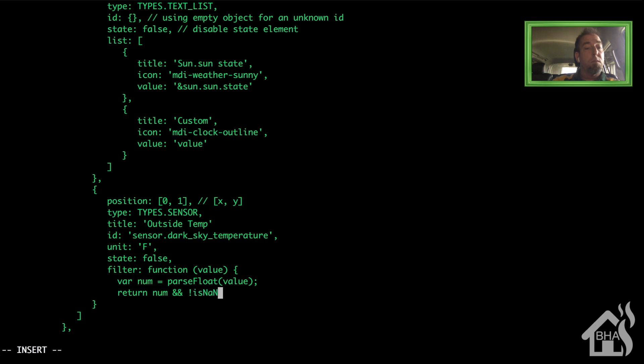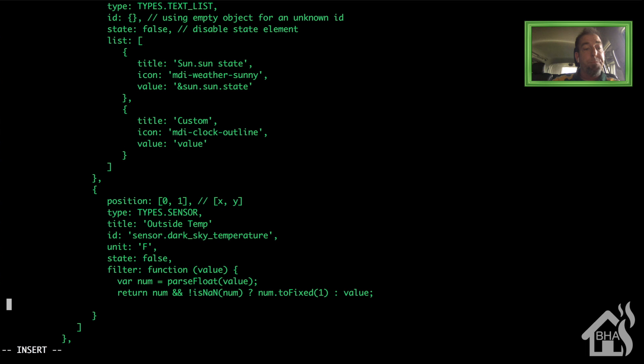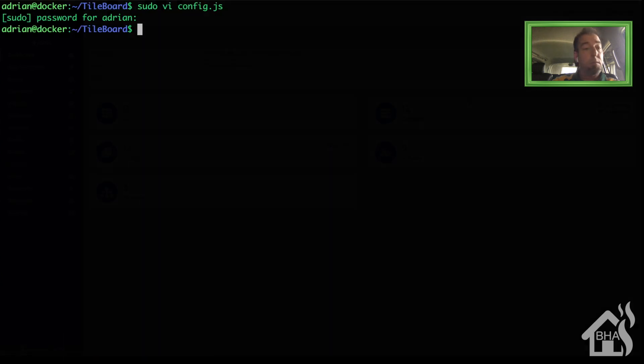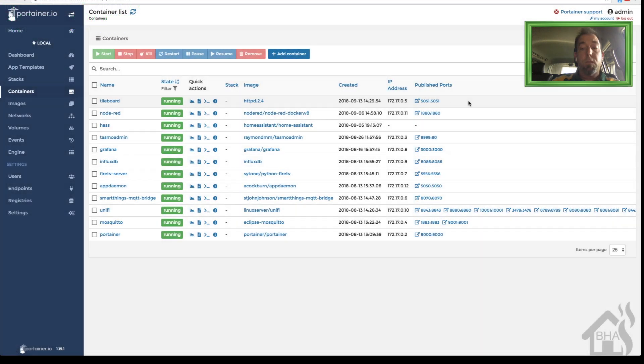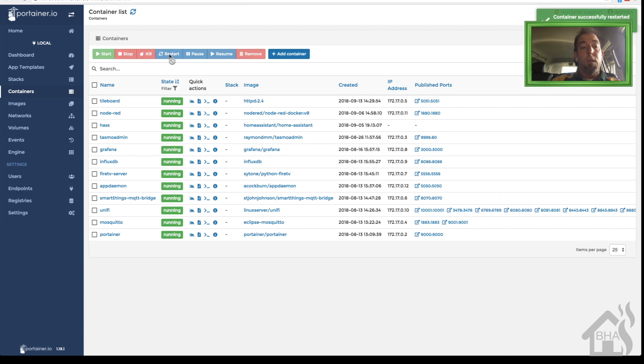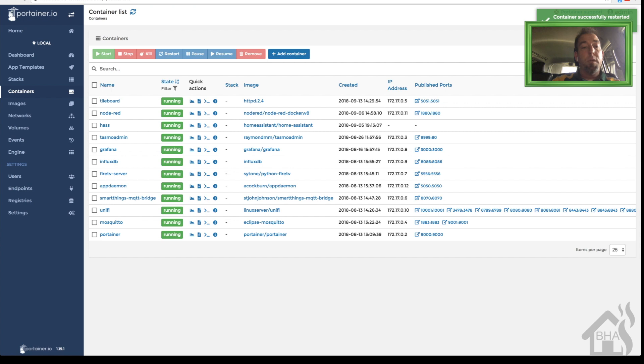Once we get all this in there we can go ahead and save it. And of course we're going to move over to Portainer to restart TileBoard just for those changes to take effect. So we'll select TileBoard here and restart. And that's pretty much it. Let's move on to the next step.